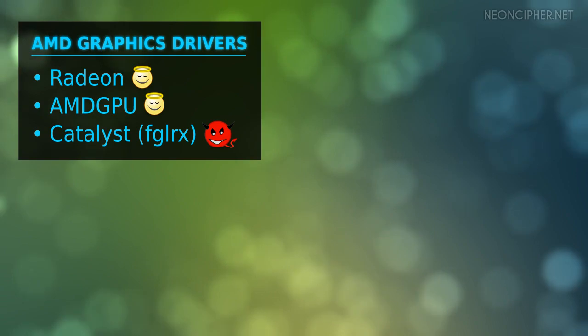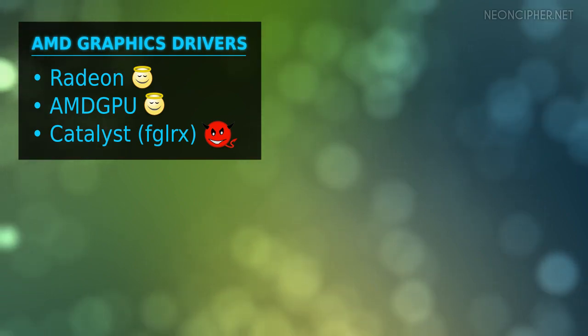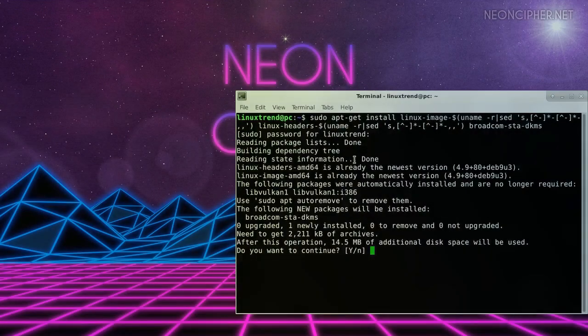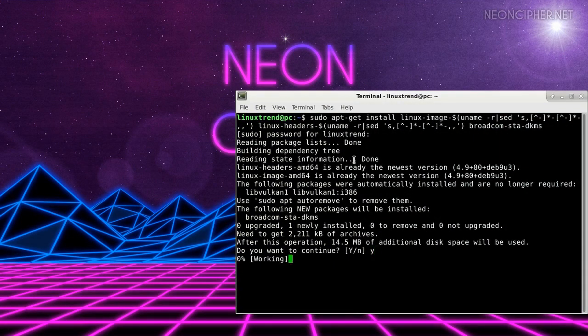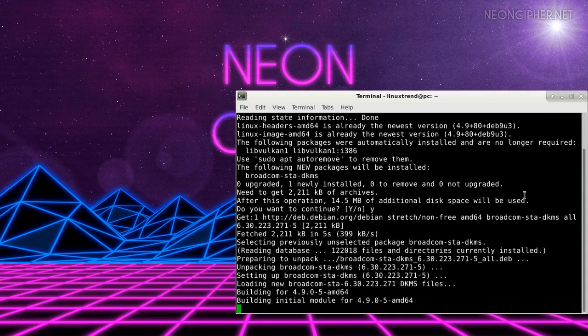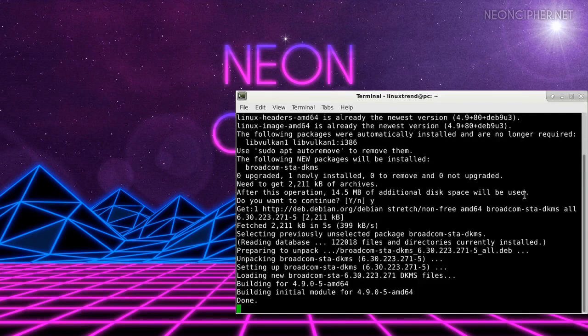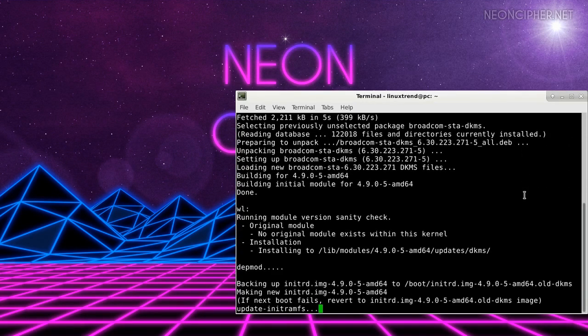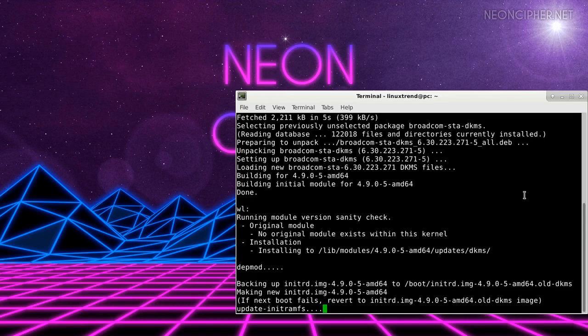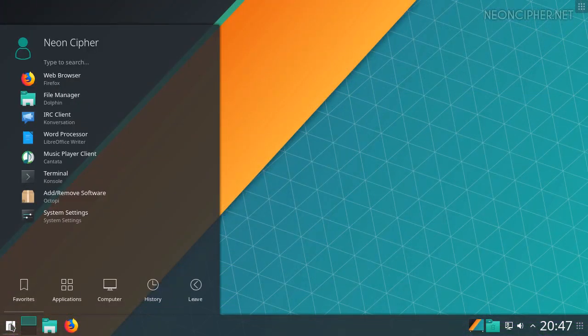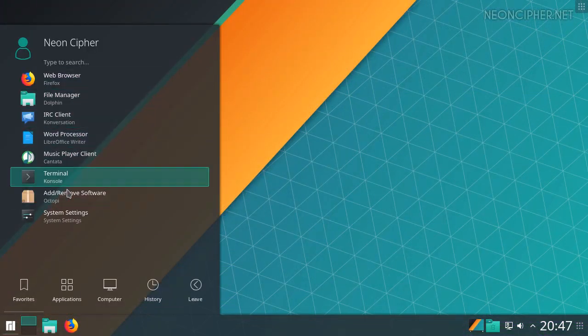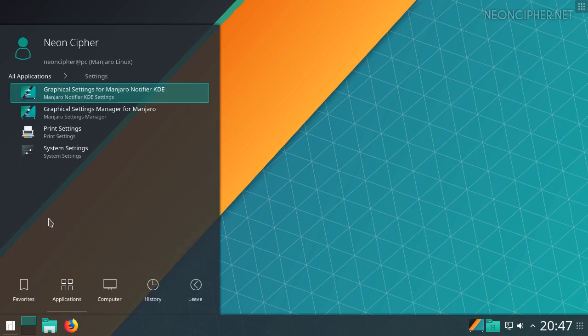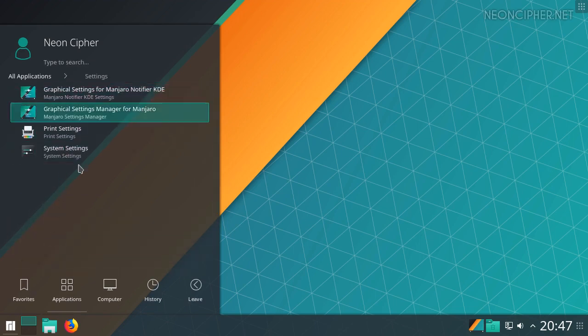I do not recommend installing the proprietary AMD driver on Debian because after doing so you would need to rebuild the driver every time you update the Linux kernel. And if one day you forget to do that, you won't be able to boot your desktop environment. If you really need the proprietary driver, Debian distribution simply isn't for you. I would recommend Manjaro.